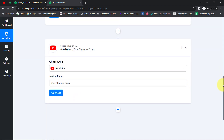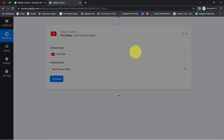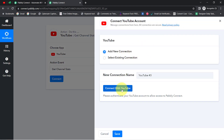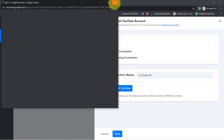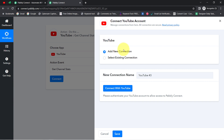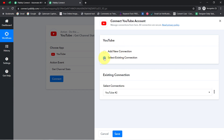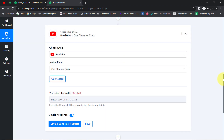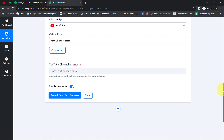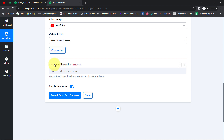I have selected that option. Now simply click on Connect, then click on Add a New Connection and it will ask for access to your YouTube channel. I have already built this connection earlier, so I will go with the existing connection. But if you are building this connection for the first time, you should always go with a new connection. Here you can see my YouTube channel is connected and it is asking for the YouTube channel ID.